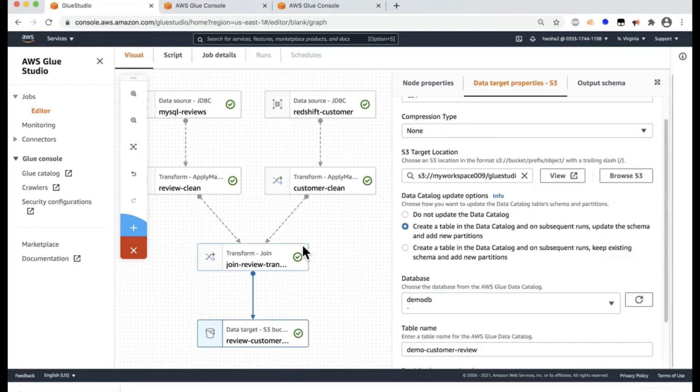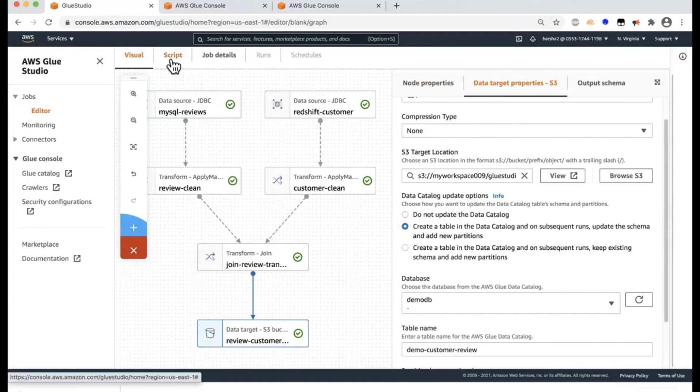And then the table, I'm going to say DemoCustomerReviewTable. I can optionally select the partition based on the column that I'll query the most, and I'm going to leave it for now. And that's about it. Now I have everything that the job requires.